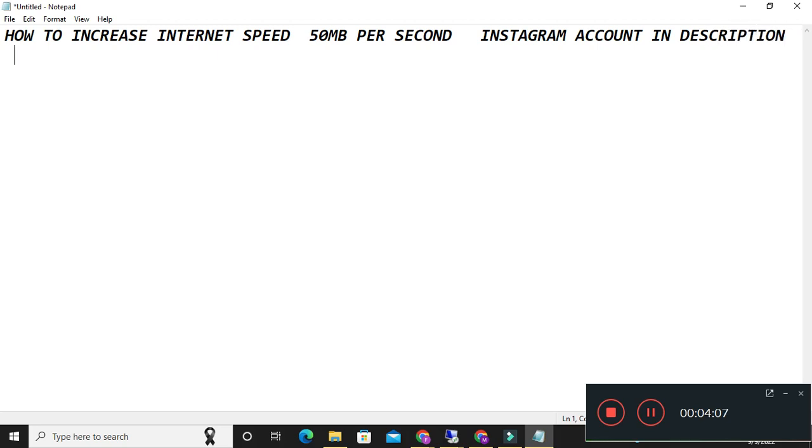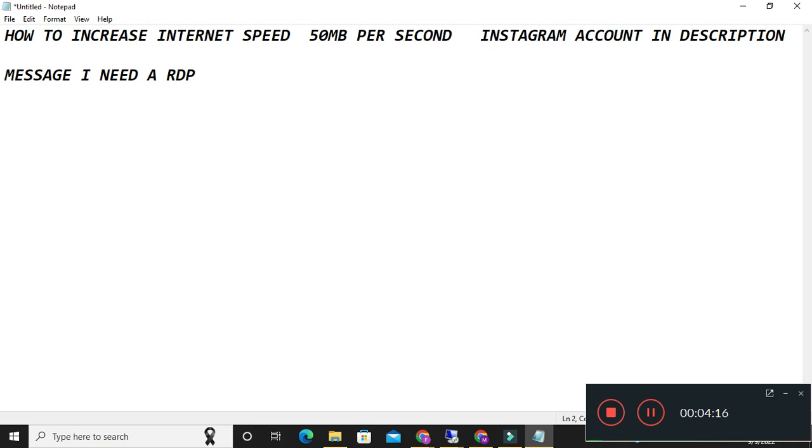And you will message me there. I need a RDP. I will give you an IP address.